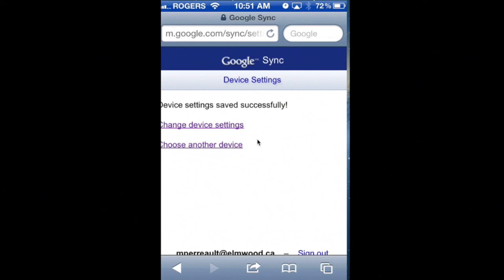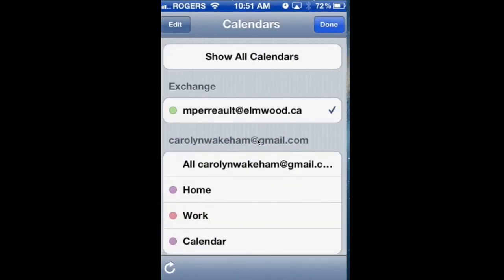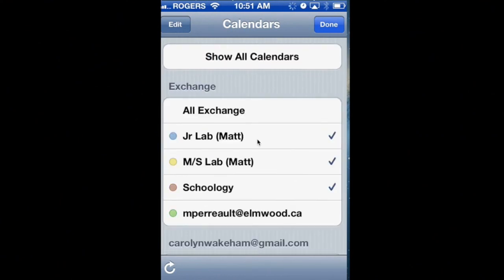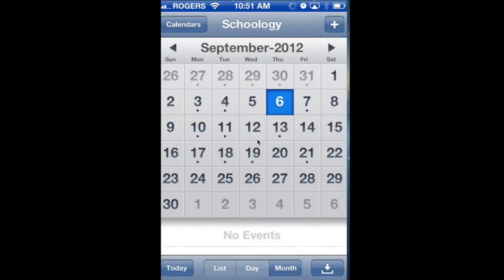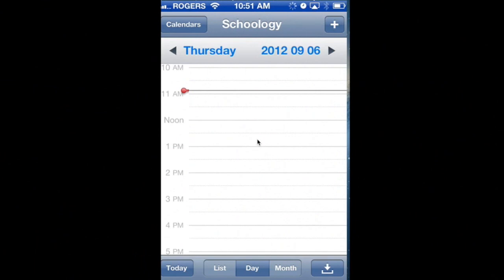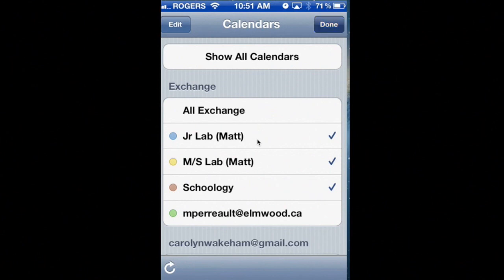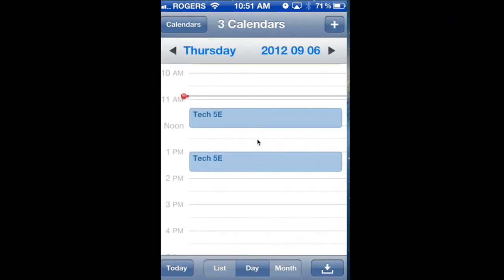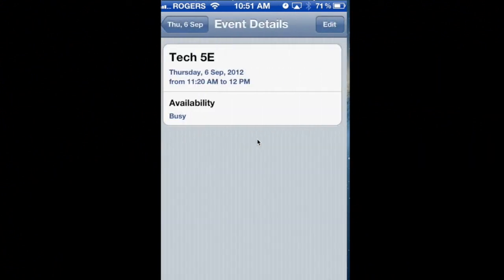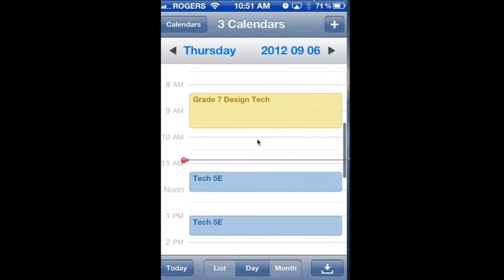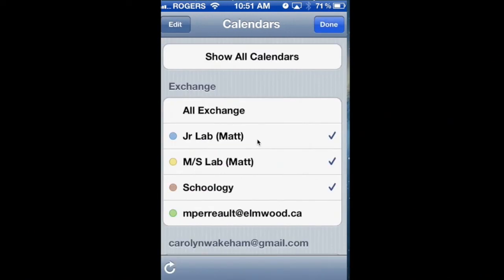Now in my calendar app, if I go and look, my elmwood.ca account is going to show up. When I click on it, it expands and shows all the calendars that I wanted to sync in, and I can turn these off and on as I want. I'm just going to show the Schoology one right now. I'll look at a day list and you'll see it's going to synchronize all of the events from Schoology into my Google Calendar. If I want to see other events, like my middle school lab schedule or junior school lab schedule, I can just turn them on. So that's all synchronized in directly from Google, and that's how you do it.